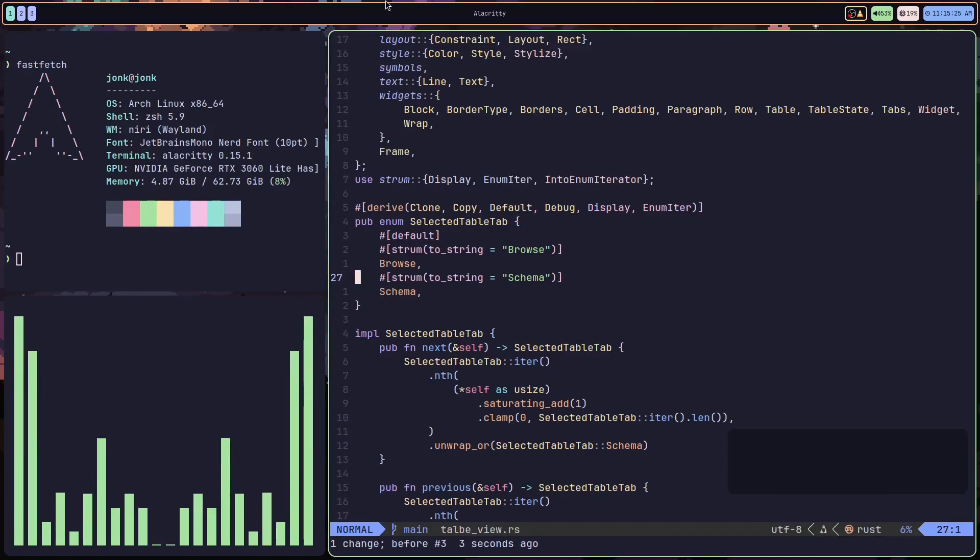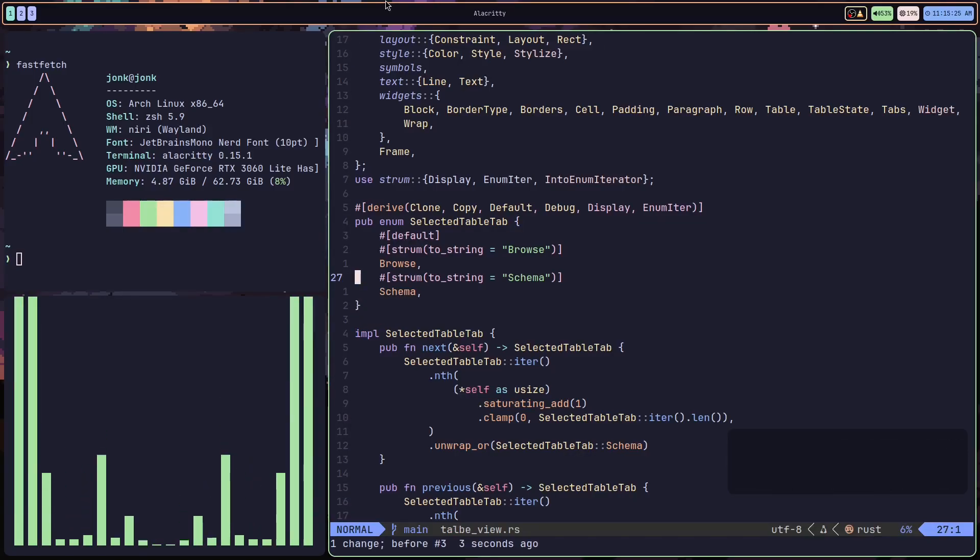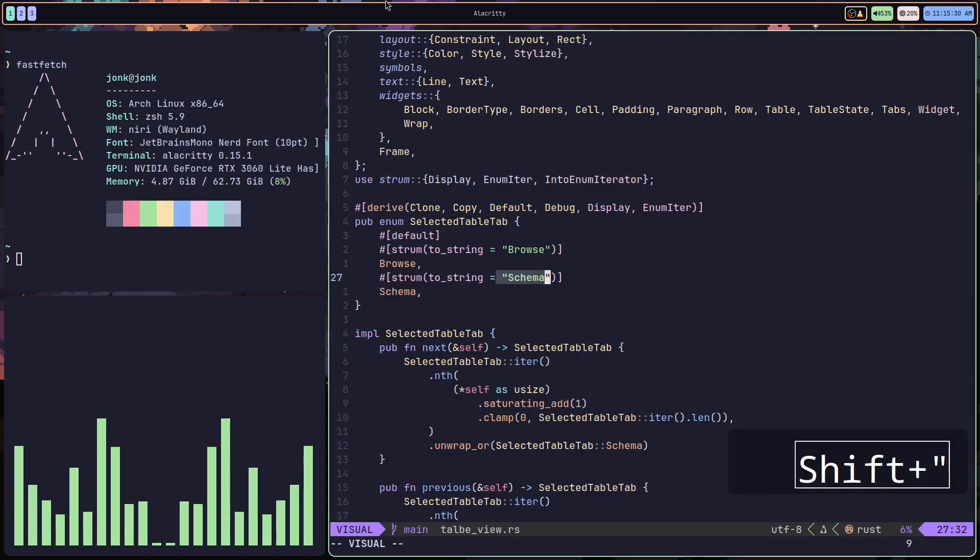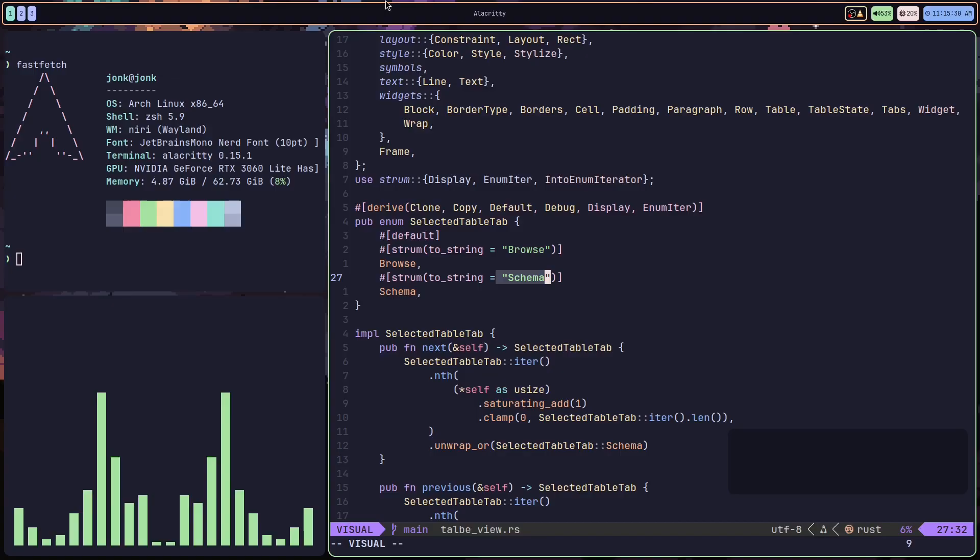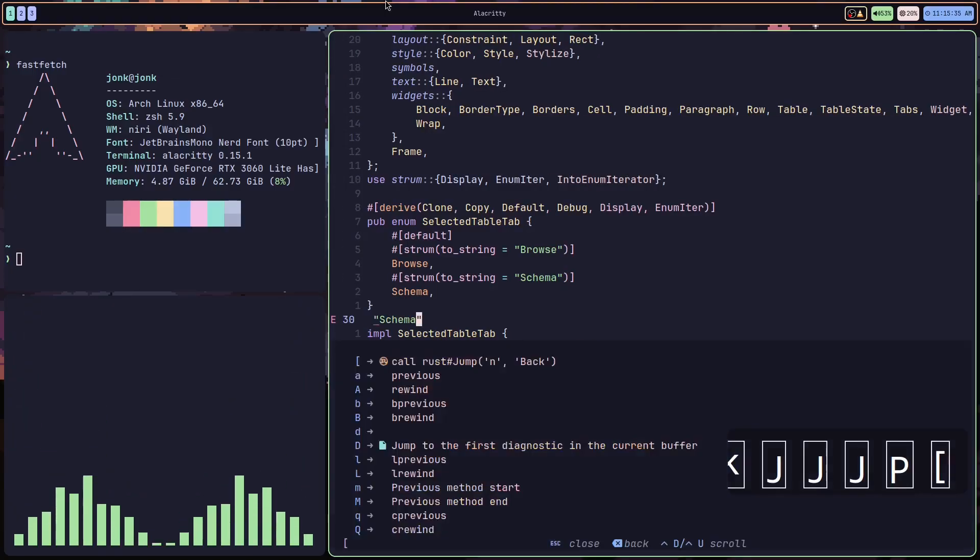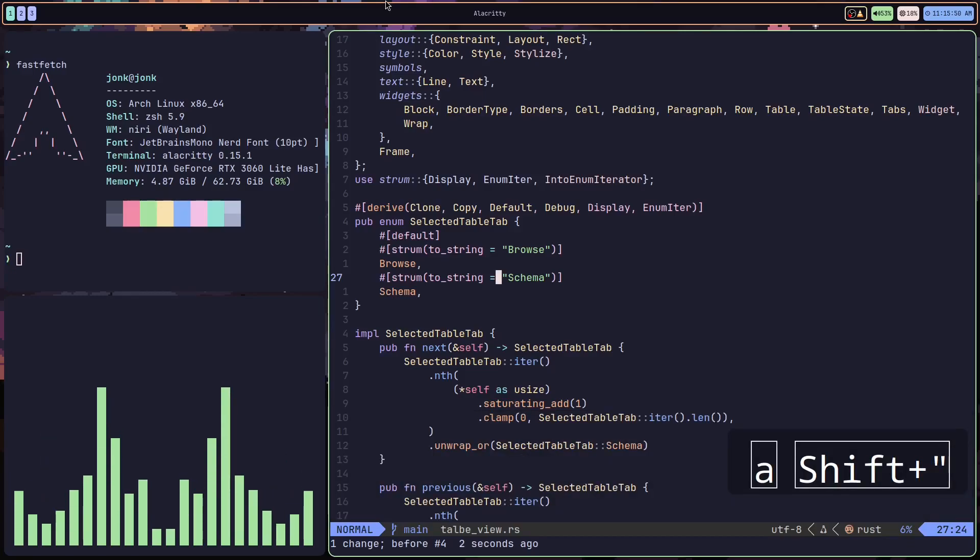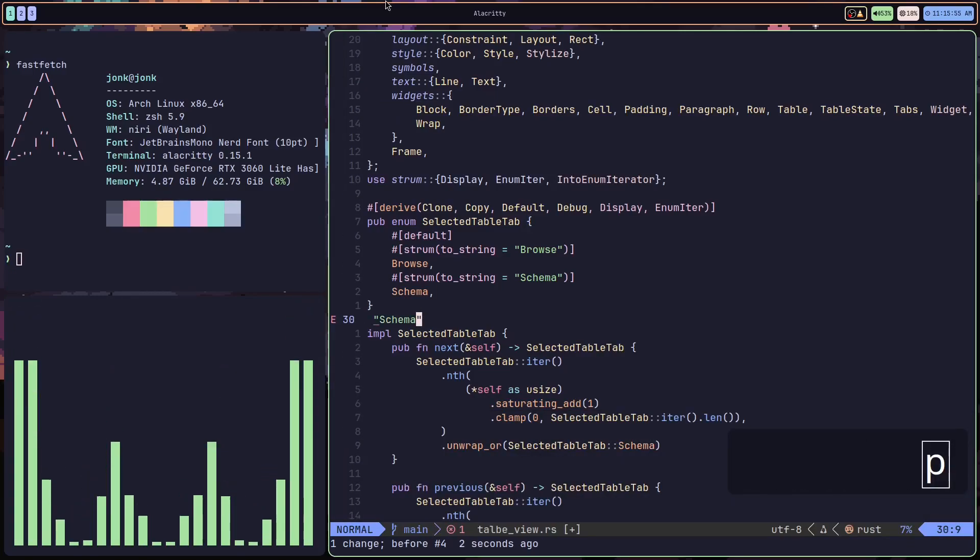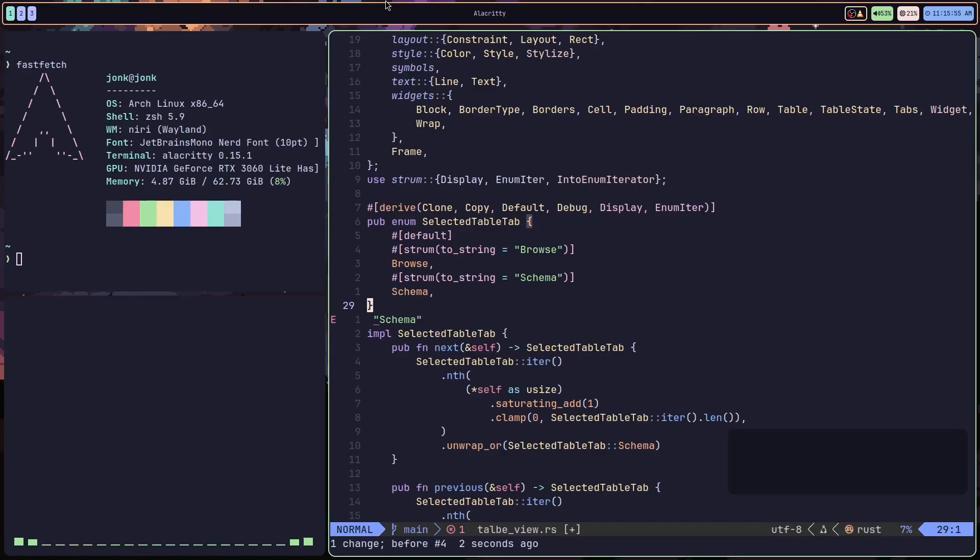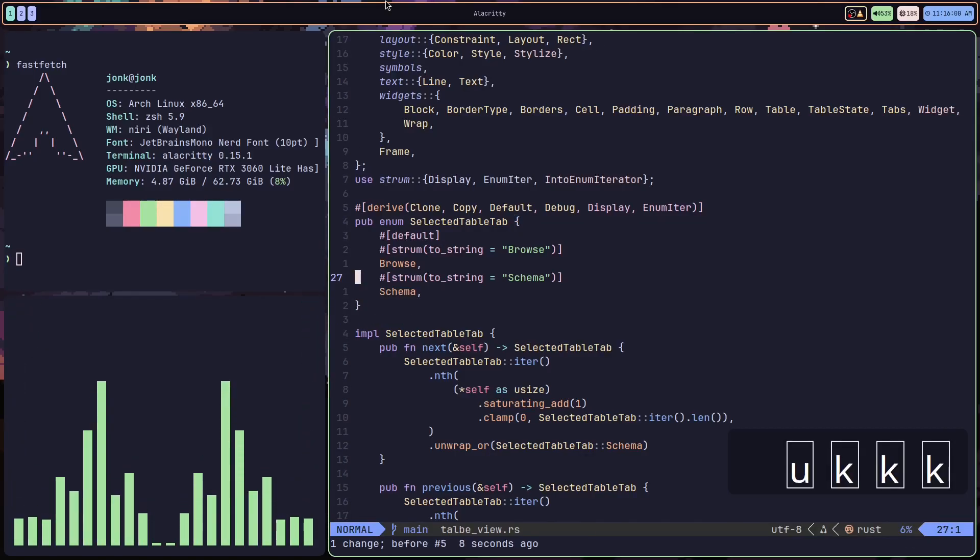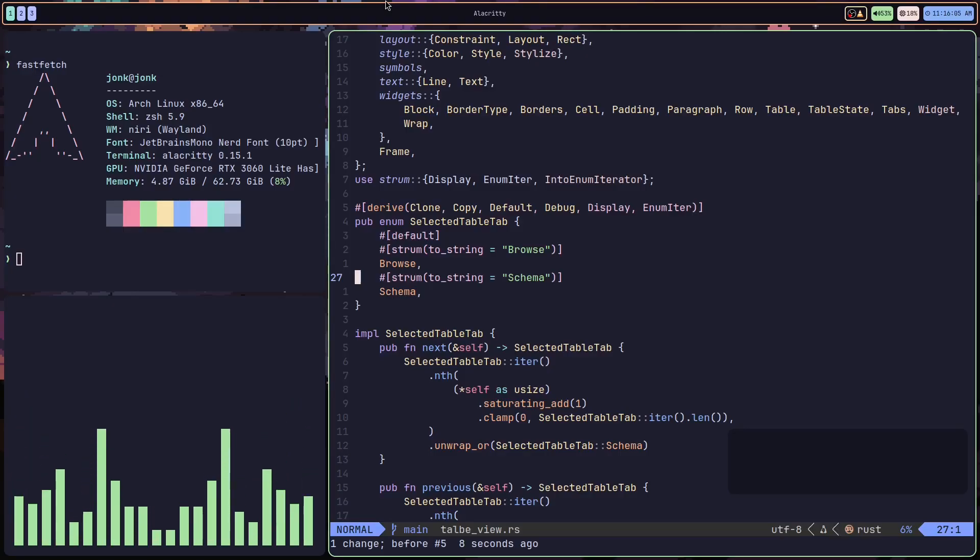Now let's say I wanted to grab the quotes with it. I can do a VA quotes. That's going to be visual around the quotes. I can yank that. I can paste that here. I can do a YA quotes, and that will, as you can see, also grab everything around the quotes. So that's just a little example of what I like to call pattern jumping.